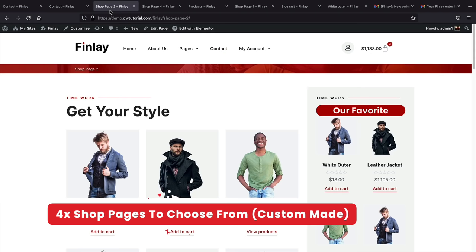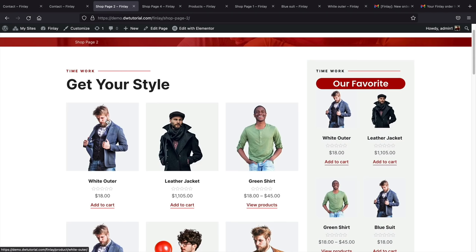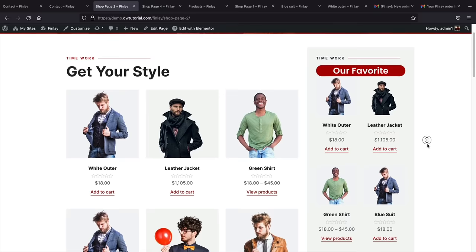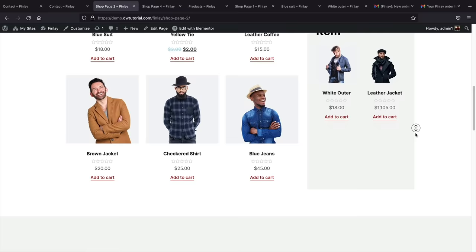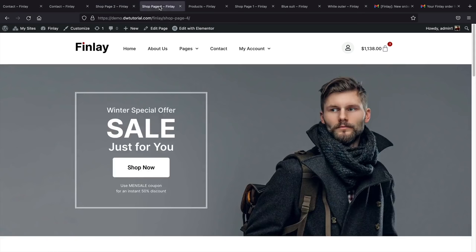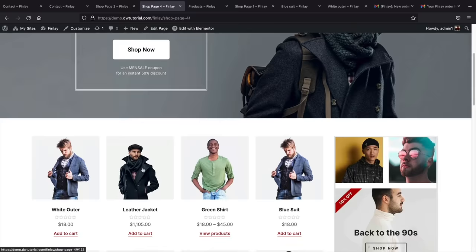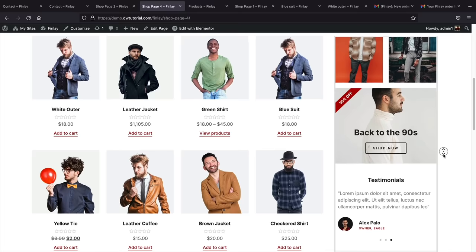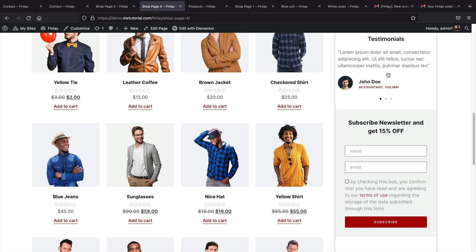We've created four free shop pages for you, so no matter what niche you're in, there's something for you. The first shop page features products, favorite products highlighted on the right, and best-selling items. The next shop page greets users with a banner, a Shop Now button, and upsells and testimonials on the right to increase engagement — like Twitter testimonials that might prompt someone to buy.